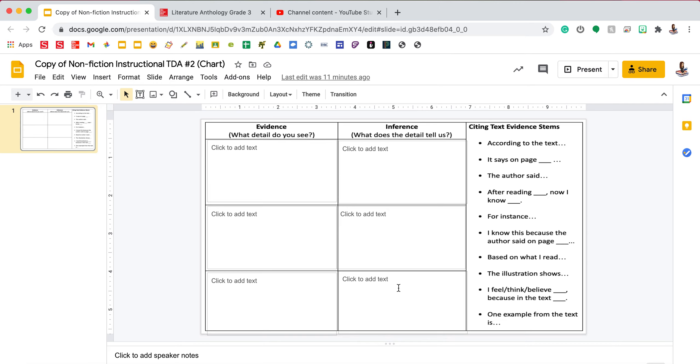So I would like to remind us that our prompt is asking us to use text features to prove the central idea that scientists can get inspiration from nature for inventions.